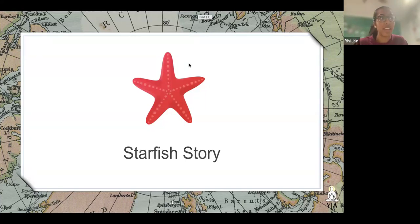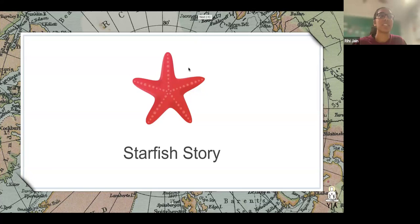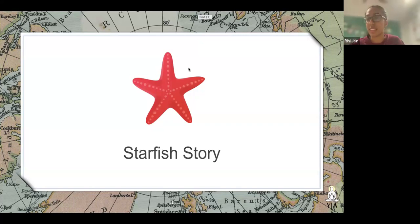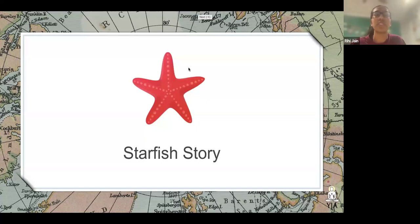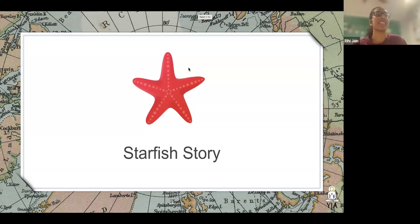One day after a storm, a man was walking along the beach when he noticed a boy picking up things and gently throwing them into the ocean. Approaching the boy, he asked, 'Young man, what are you doing?' The boy says, 'Throwing starfish back into the ocean. The surf is up and the tide is going out — if I don't throw them back, they're going to die.' The man laughs and says, 'Do you realize there are miles and miles of beach and hundreds of starfish? Anything you specifically do won't make a difference.' After listening politely, the boy bent down, picked up another starfish, threw it back into the surf, smiled at the man, and said, 'I made a difference to that one.'